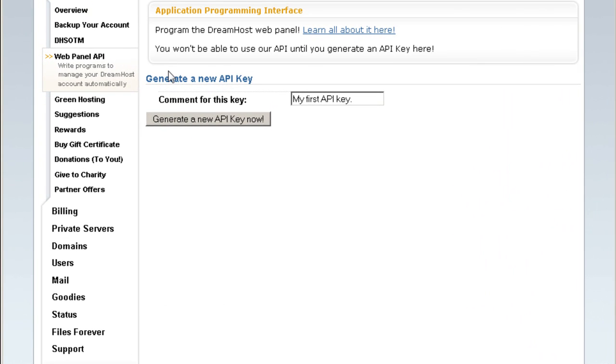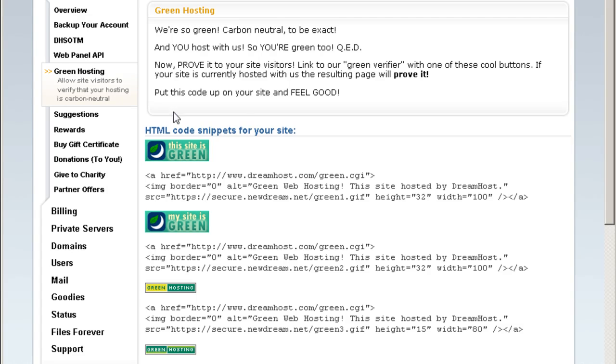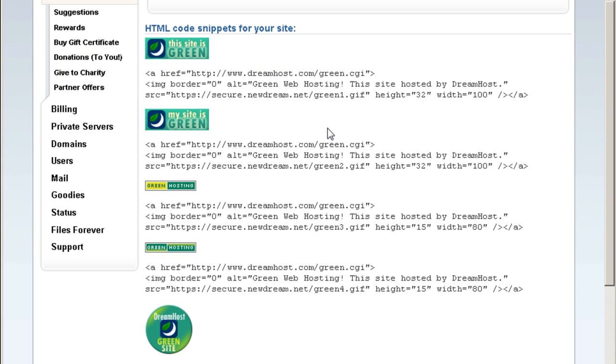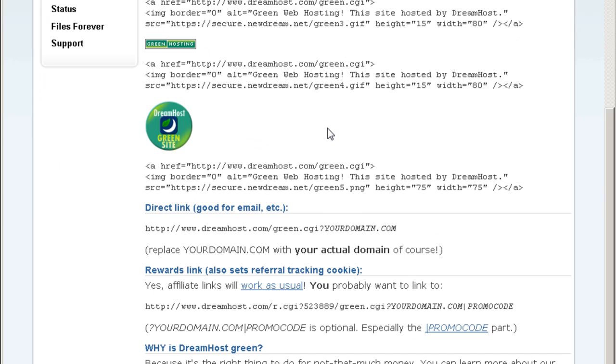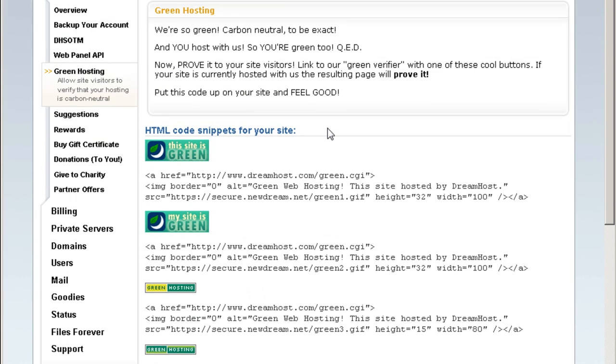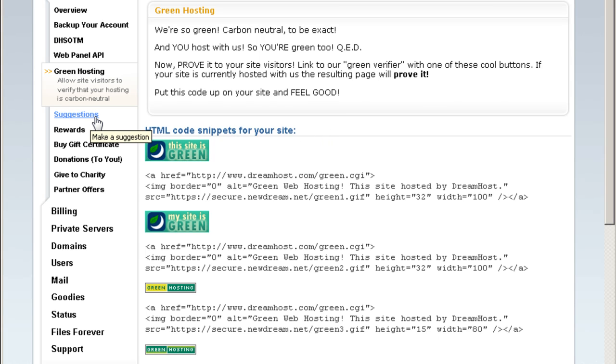This is for programmers only. Let's go to green hosting. This is just icons for you to place on your site saying that your website is a green hosting website. You can post suggestions to DreamHost, make suggestions, and they also have a reward system.